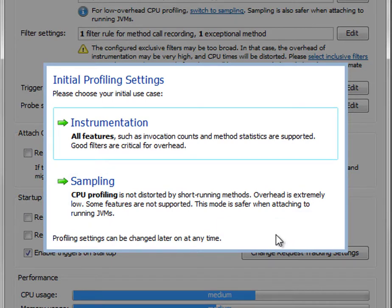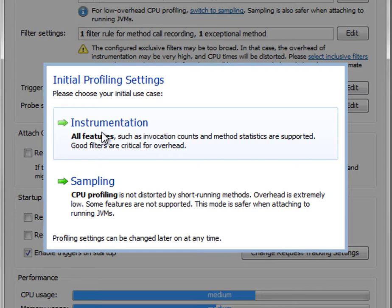Instrumentation gets you all features in all views in JProfiler, but if configured incorrectly, if your filter settings are too broad, the overhead may be too high.